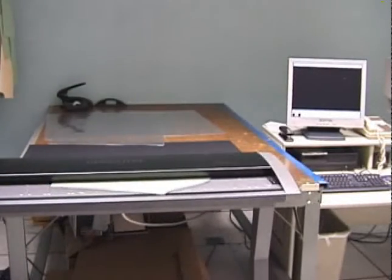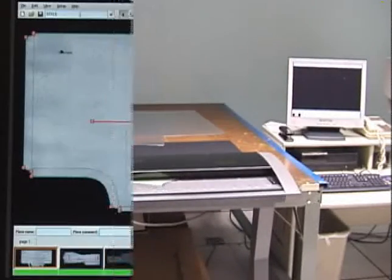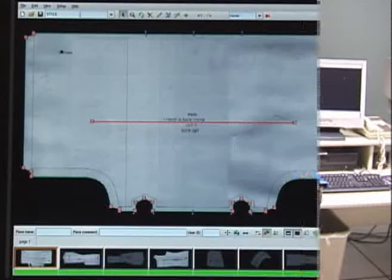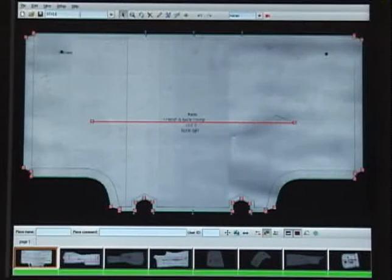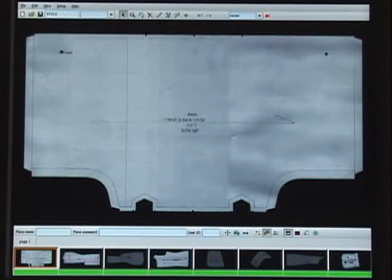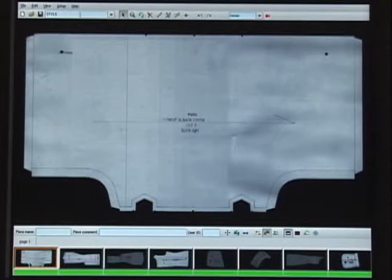After the pieces have been scanned, they appear in the N-Scan software. Here you see just the image, in black and white.